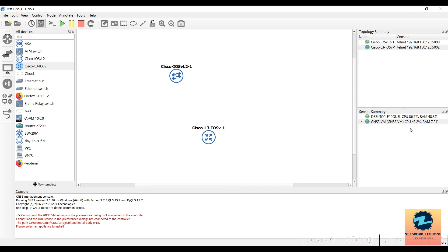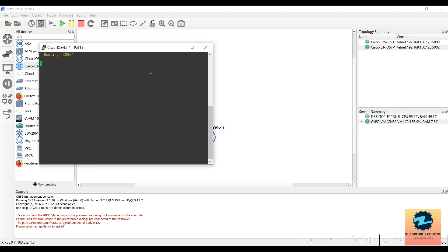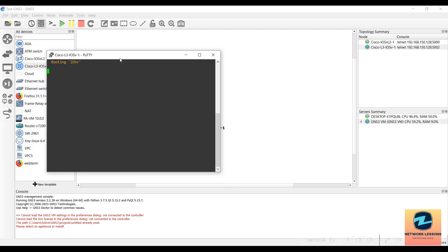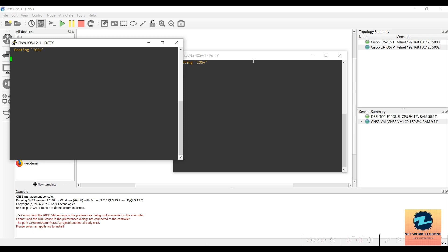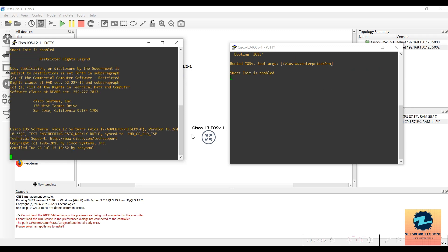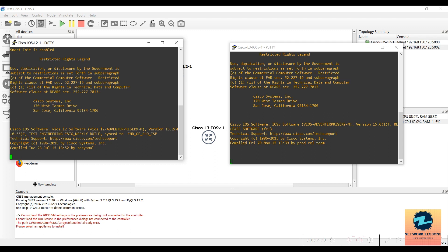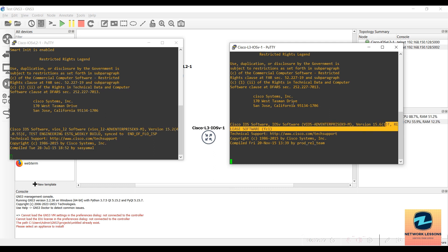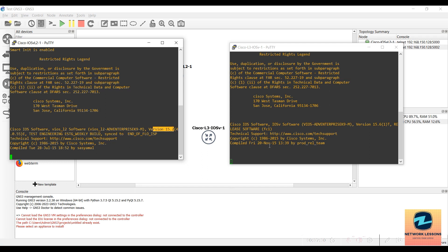You can see these two nodes have been added to the topology. Start the nodes one by one — they will turn green and begin utilizing CPU from the GNS3 VM. Double-click on the L3 node and also on the L2 node to open their consoles. Both are booting: the L2 is running 15.2 code and the L3 is running 15.6 code. Give them some time to initialize.